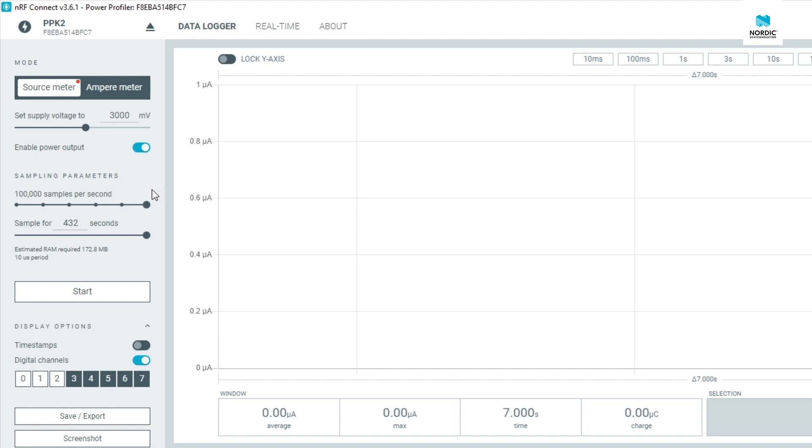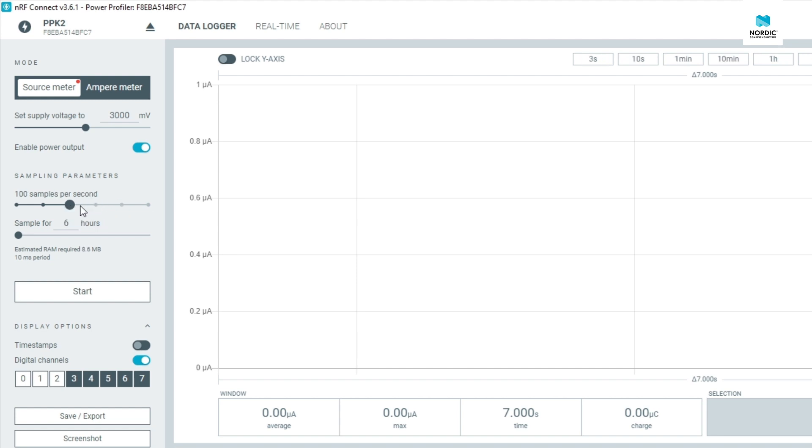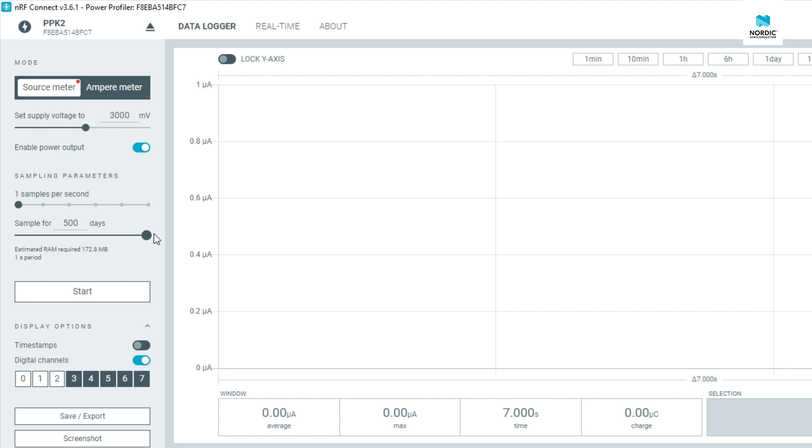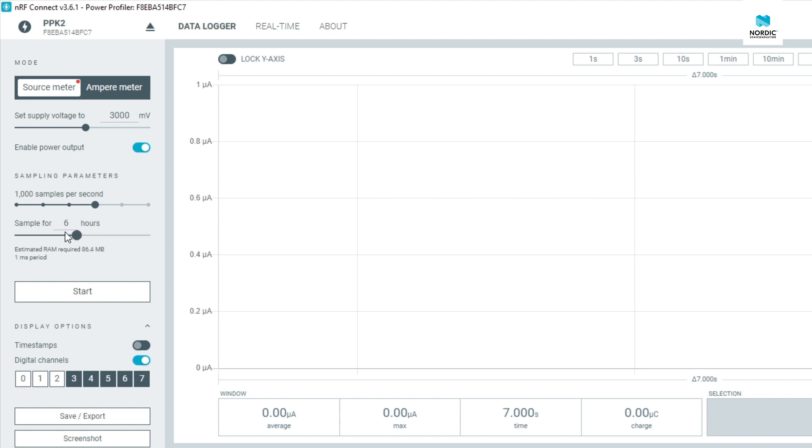As you can see the sampling rate of the PPK2 is now adjustable, from the maximum 100,000 samples per second in decadic increments down to only one sample per second. This allows you to sample data continuously for up to 500 days before hitting the buffer limit. This also works on the original PPK, but the options for sampling frequencies are a bit different.